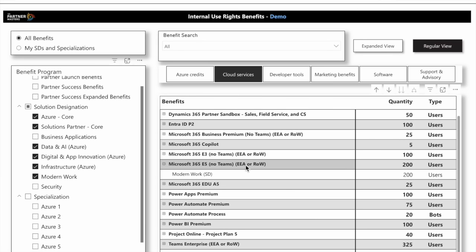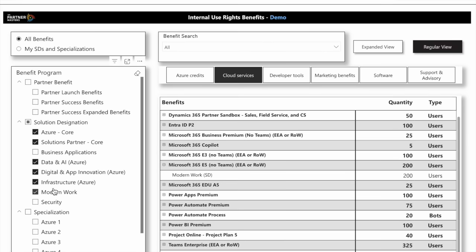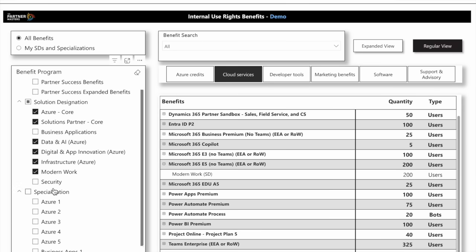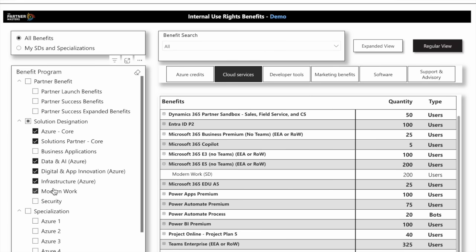This report has been really powerful for many of our partners who wanted to know how to see exactly what they can get with each of the different solution designations and specializations with Microsoft, or any of the paid add-ons like the Partner Launch Benefits or the ISV Success Program. Hopefully this is really helpful to you. This is a free report available to all partners in our Partner Command Center.